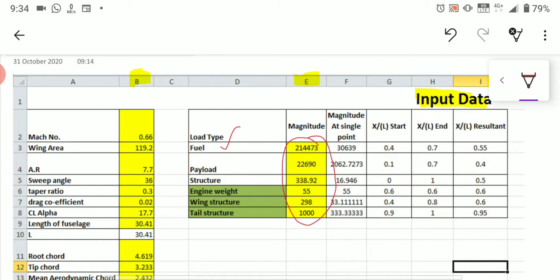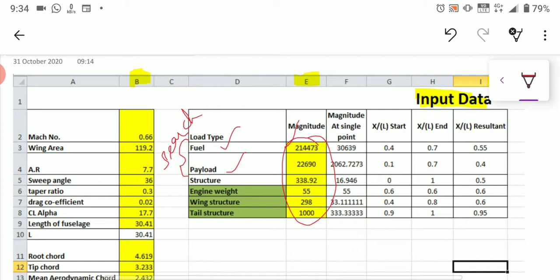The fuel weight will be readily available on Google, so just search and fill it in. After fuel weight, you have to fill in the payload. This payload is also available on Google, so fill it in accordingly. These first two items — fuel load and payload — you have to search through Google and fill up from the internet source.